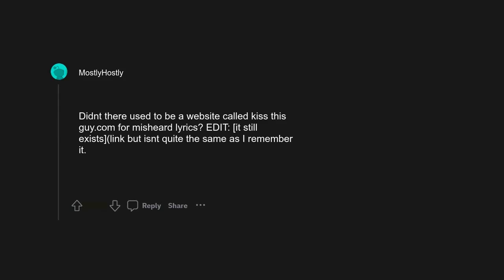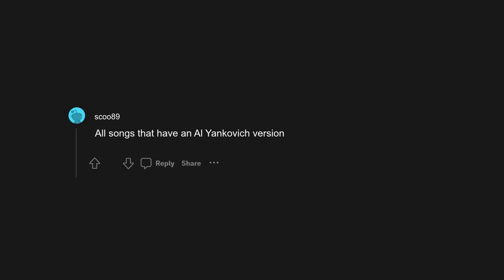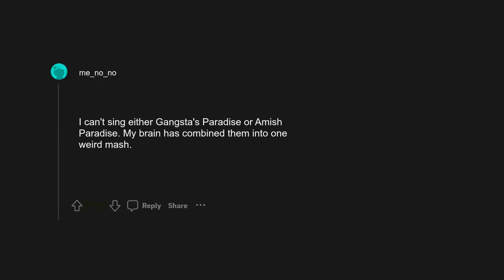Purple Haze, excuse me while I kiss this guy. Didn't there used to be a website called kissthisguy.com for misheard lyrics? It still exists but isn't quite the same as I remember it. All songs that have a Weird Al Yankovic version, I can't sing either. Gangsta's Paradise or Amish Paradise, my brain has combined them into one weird mashup.